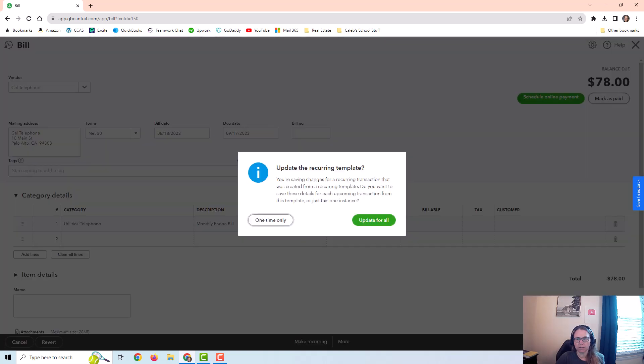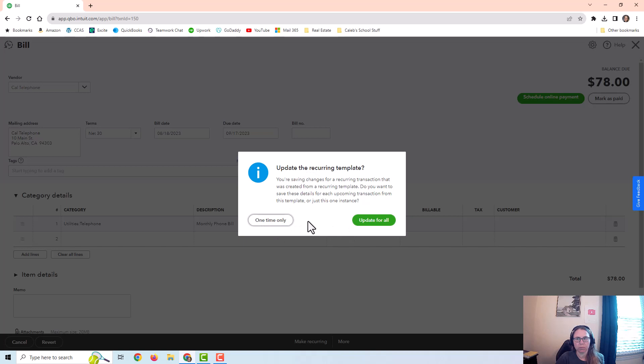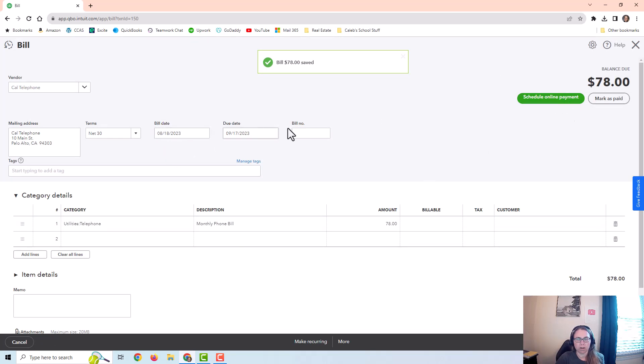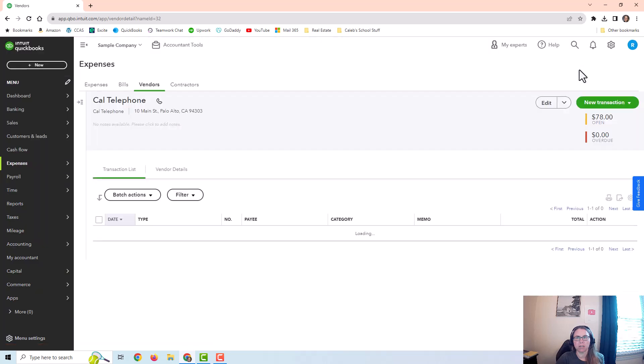When I click on save, it gives me this little pop-up that's asking me if I want to update the recurring template, or if this is just a one-time only situation. If I do update for all, it's going to change that recurring template to $78 every time. But if I do one-time only, it's going to edit this one, this particular bill on August 2023. But then in the next month when it posts automatically, it's going to go back to the $74.36 option.